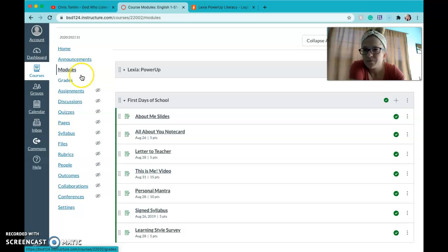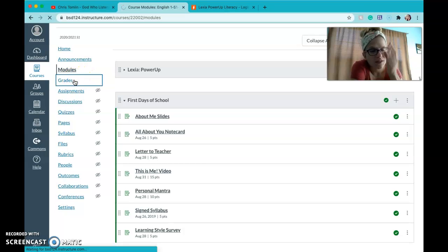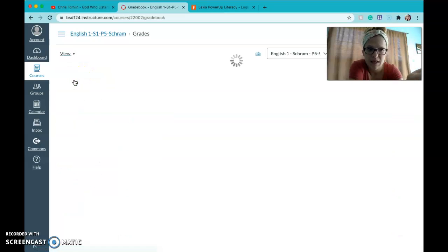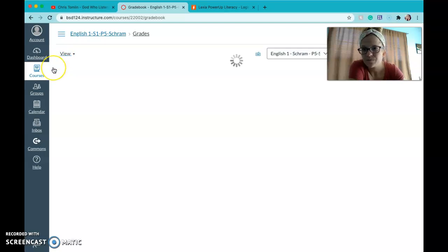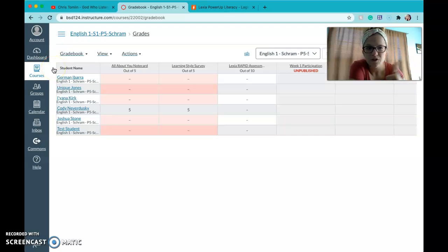And then also if you click on grades you can see your grade for the class, see if you're missing anything, that kind of thing. Those should be viewable to you.